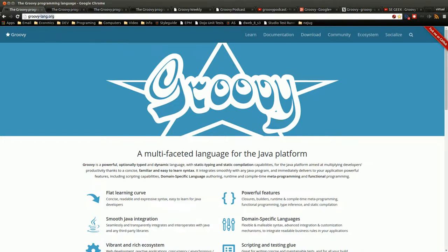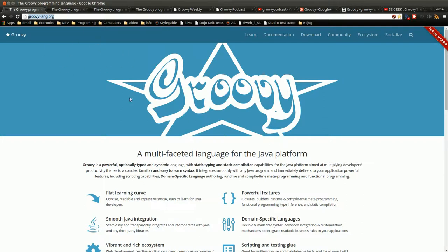First, everything is now at groovylang.org. There is no longer Groovy Code House, that's pretty much gone. Any links that you find when searching on Google will point back to here and pretty much have you a 404 on this site.